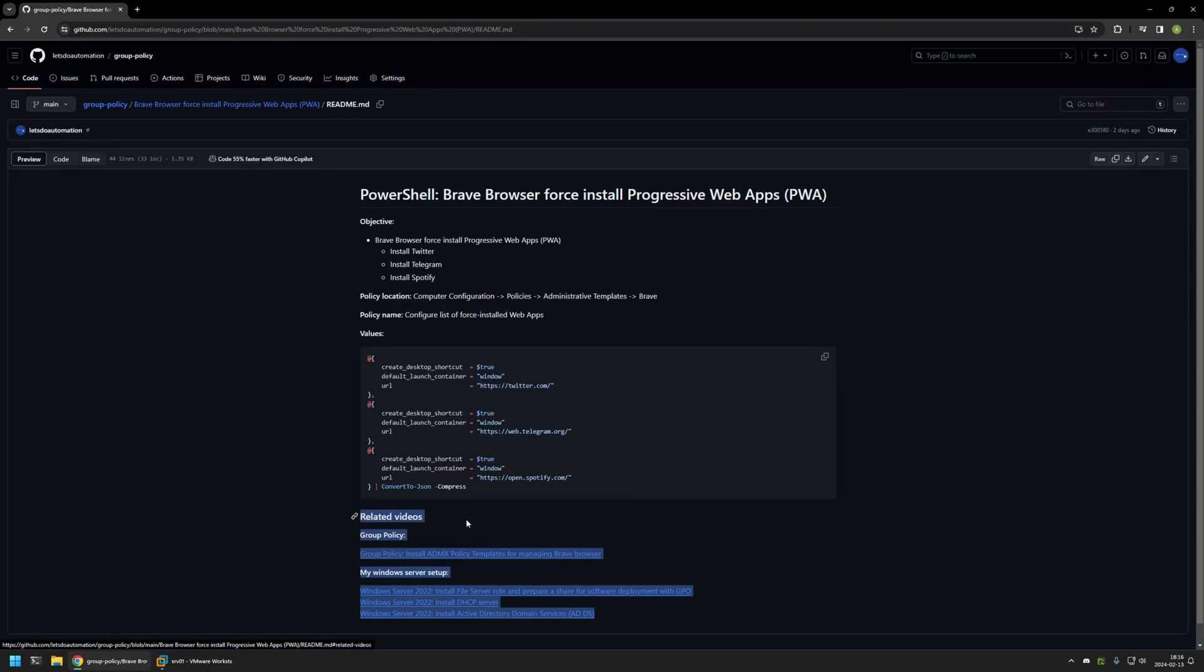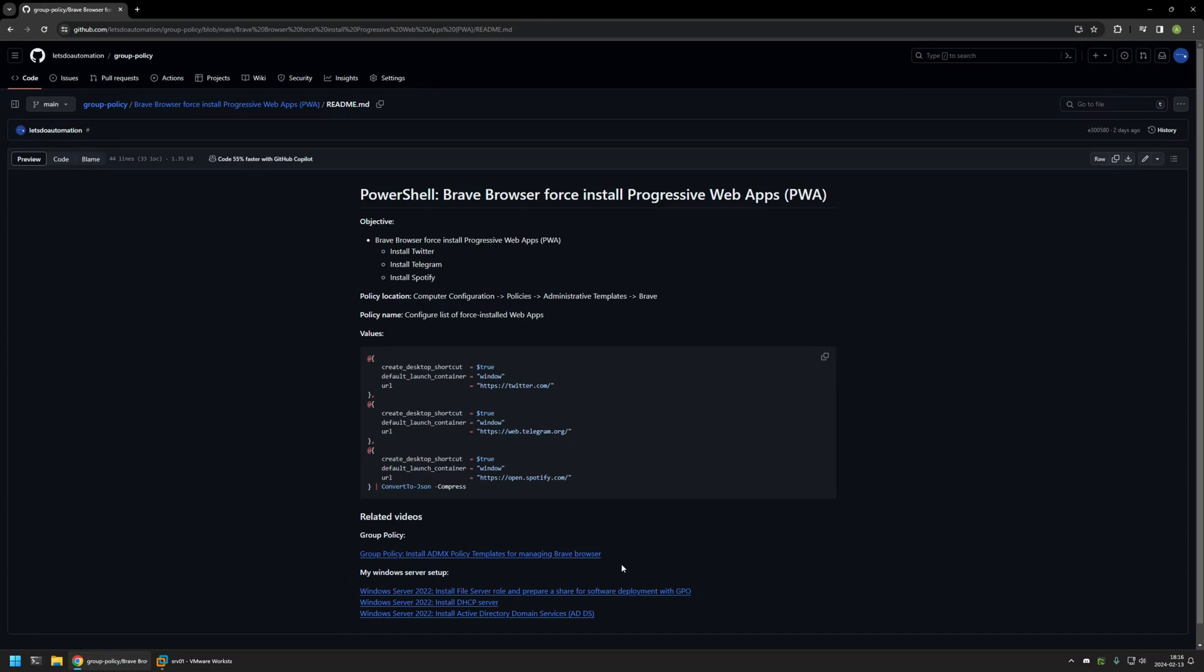At the bottom of the page you can find more of my videos related to this topic. For example, here you can find videos about my Windows Server setup and also a video about installing policy templates to manage Brave browser settings via Group Policy.